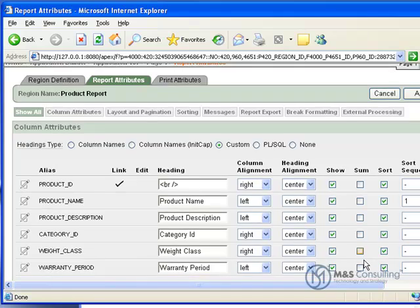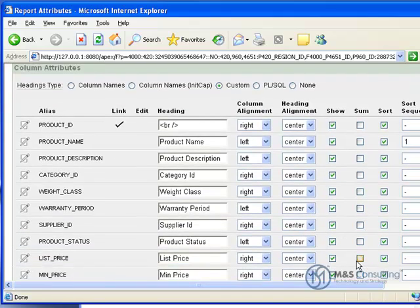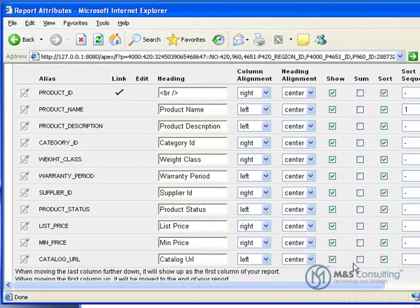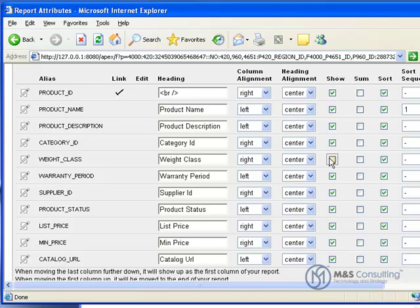And what we're going to do is we're going to scroll down and we're going to hide a couple items by deselecting the Show checkbox for Weight Class, Warranty Period, and Supplier ID.